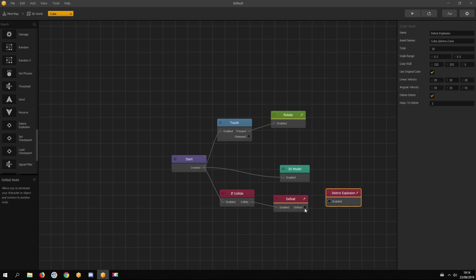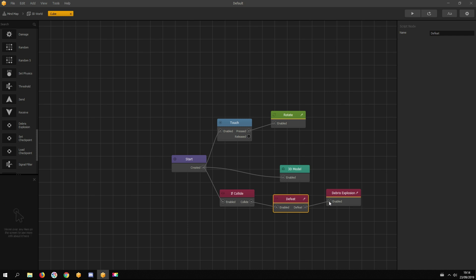So if the asset collides with the ground, the defeat node gets triggered, removes the asset's 3D model, and sends out a signal to the debris explosion node, which spawns other assets, giving an explosion effect.